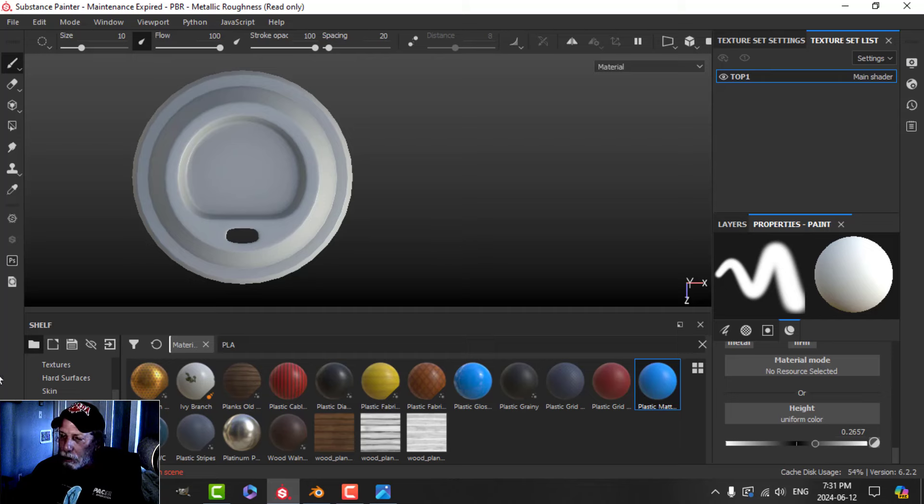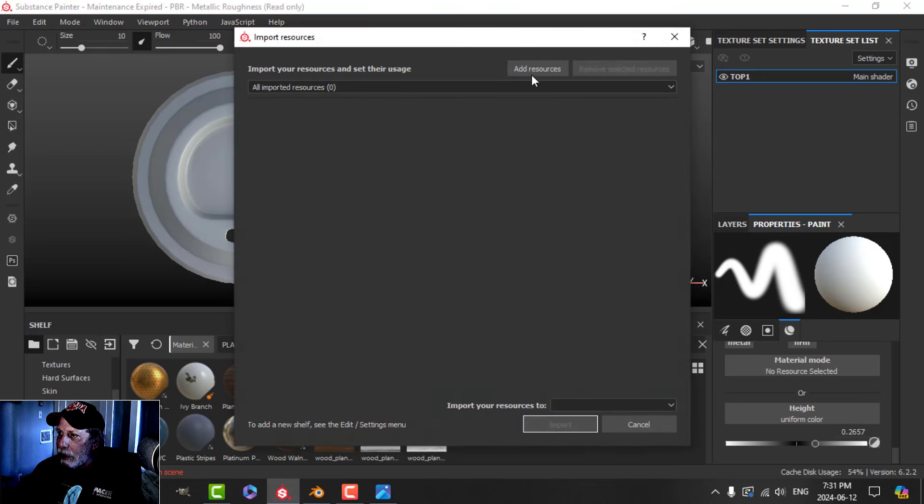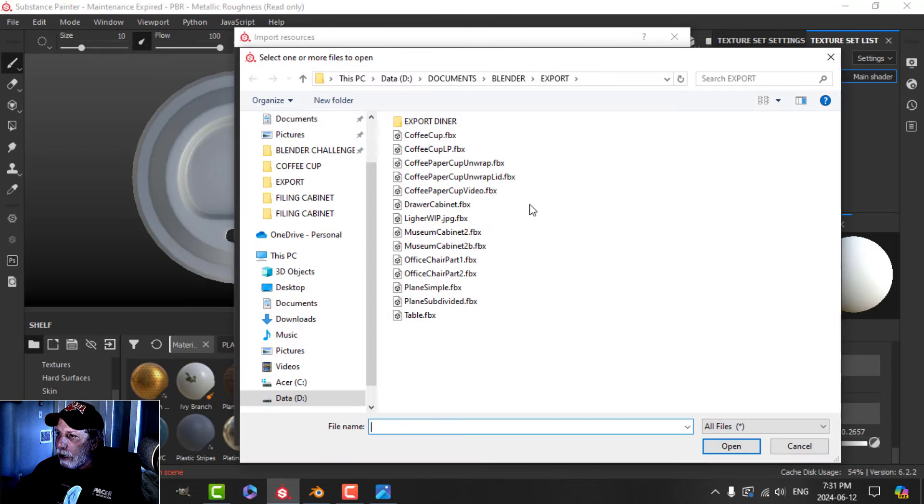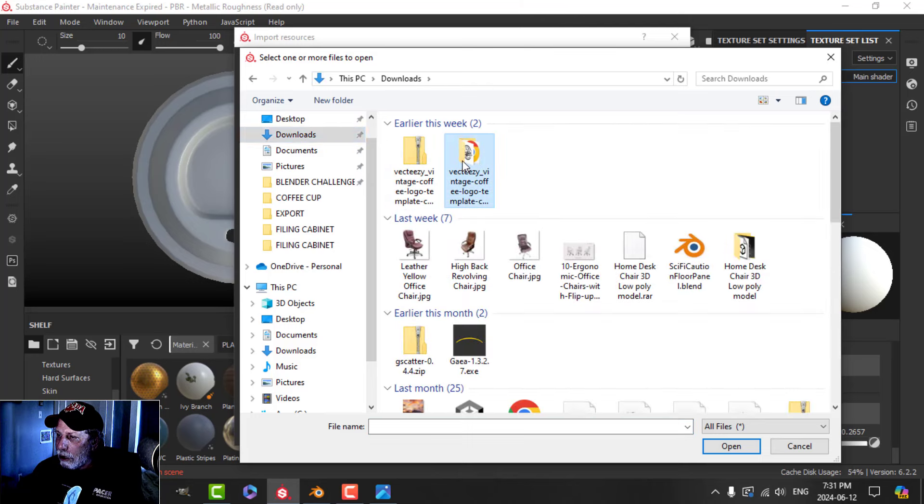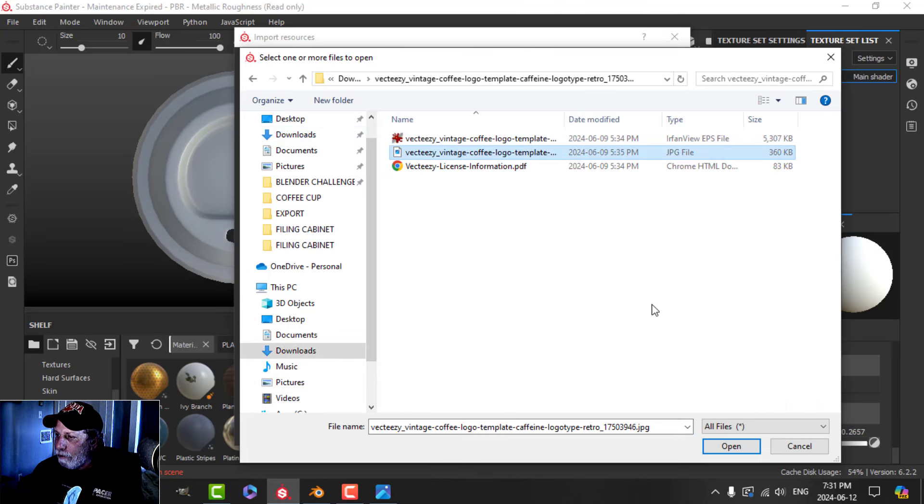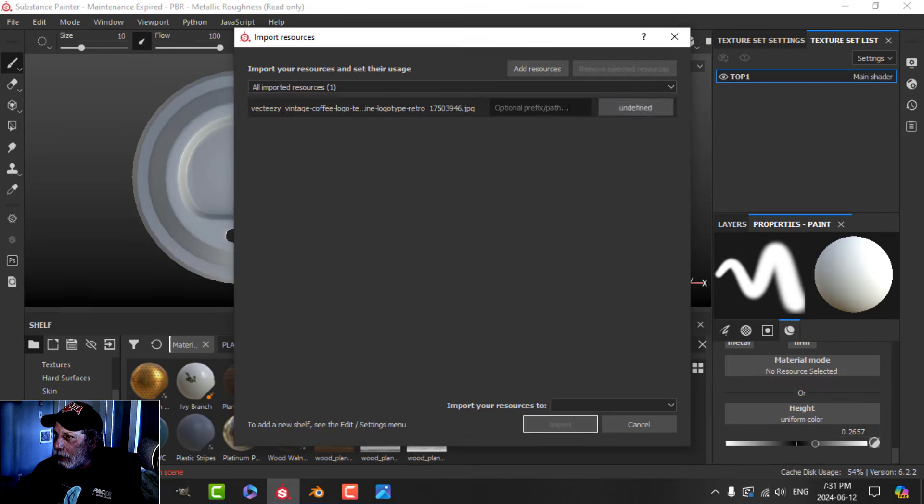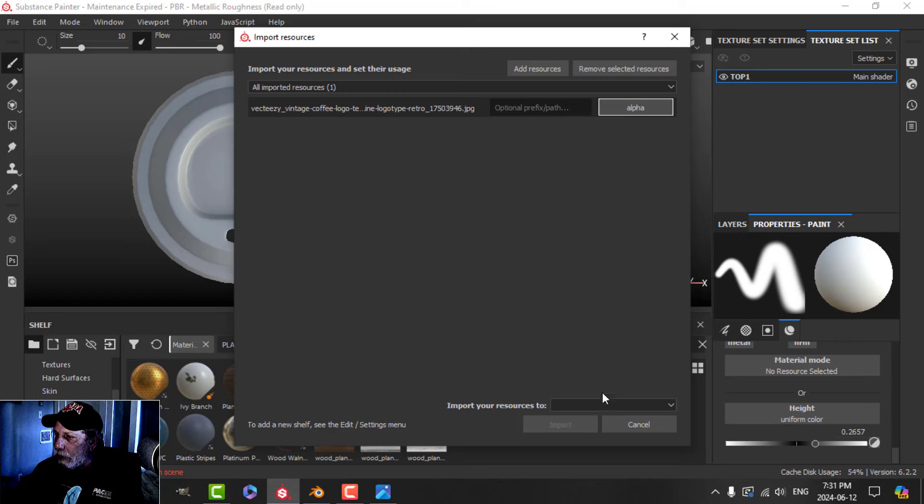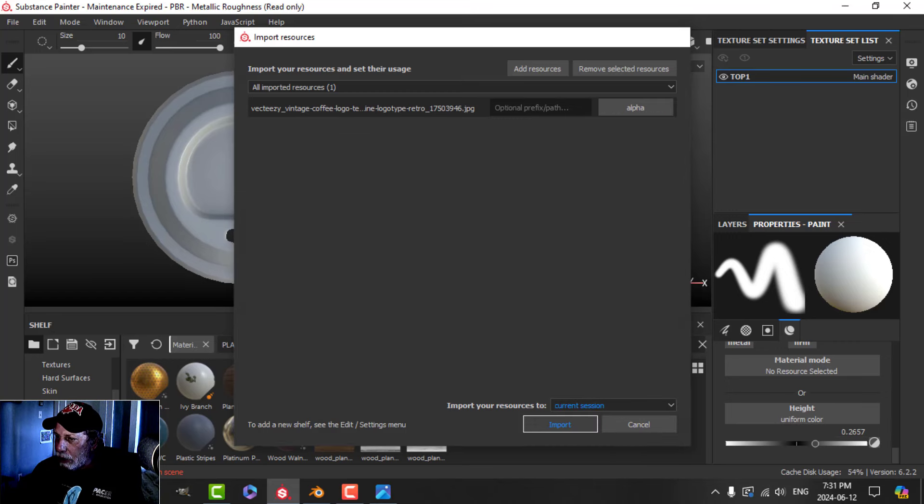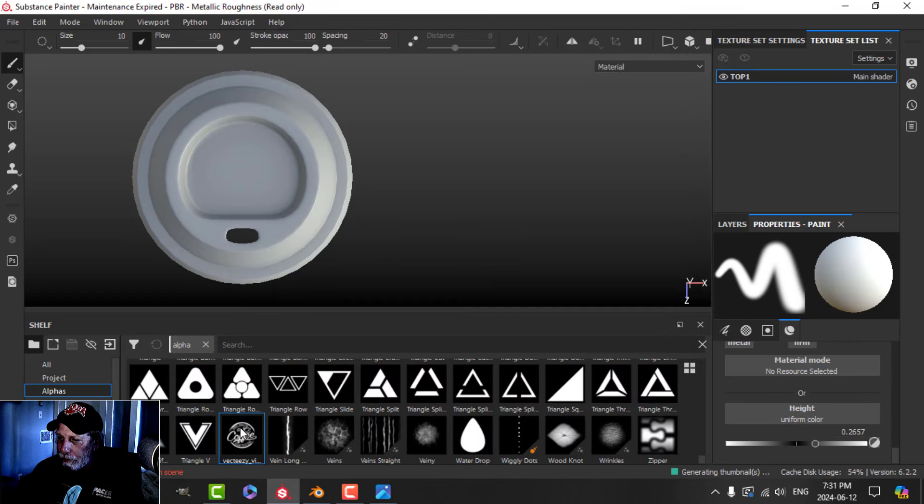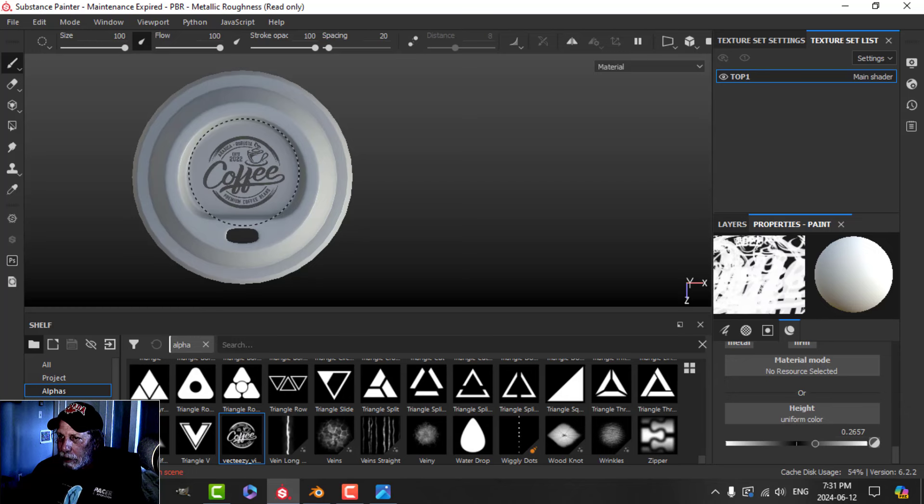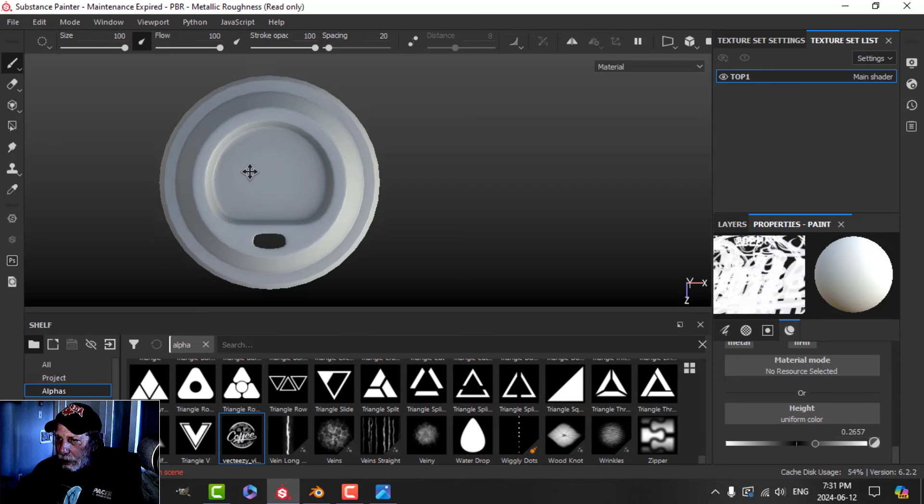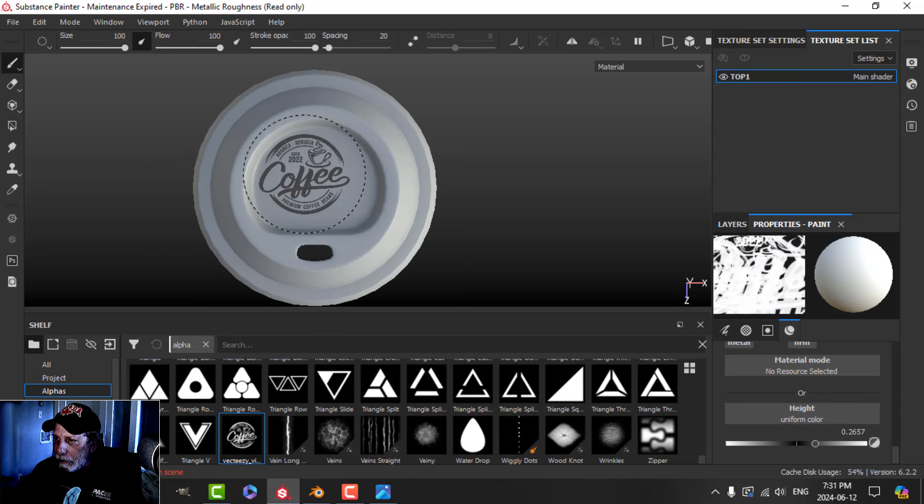I'm just going to pull that up to about there and find myself an alpha that I want to use. I'm going to use the same one that I used last time. Just bring that in, define it as an alpha, and I'll just do it to my current session, double click and scale it up a little bit.